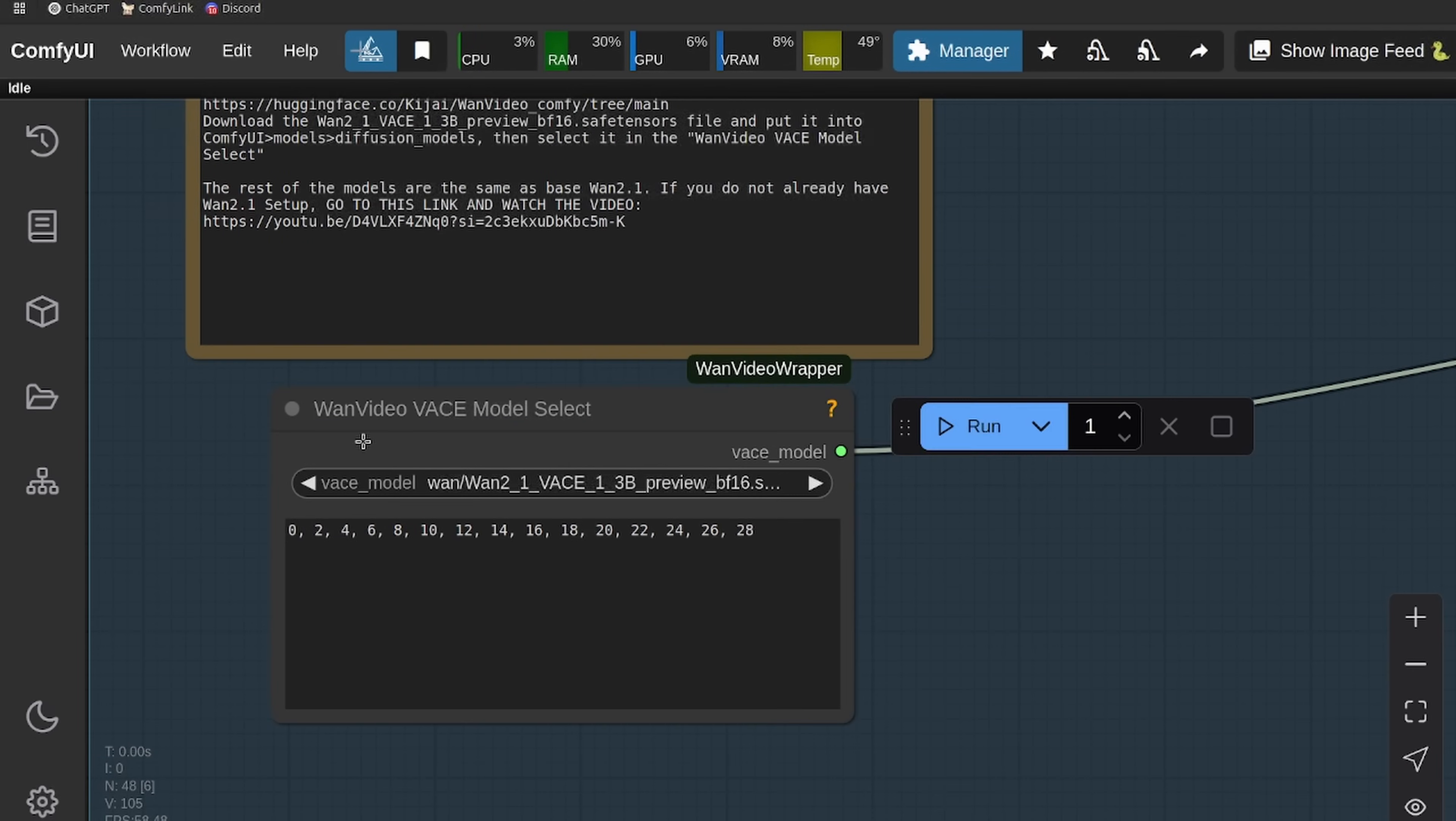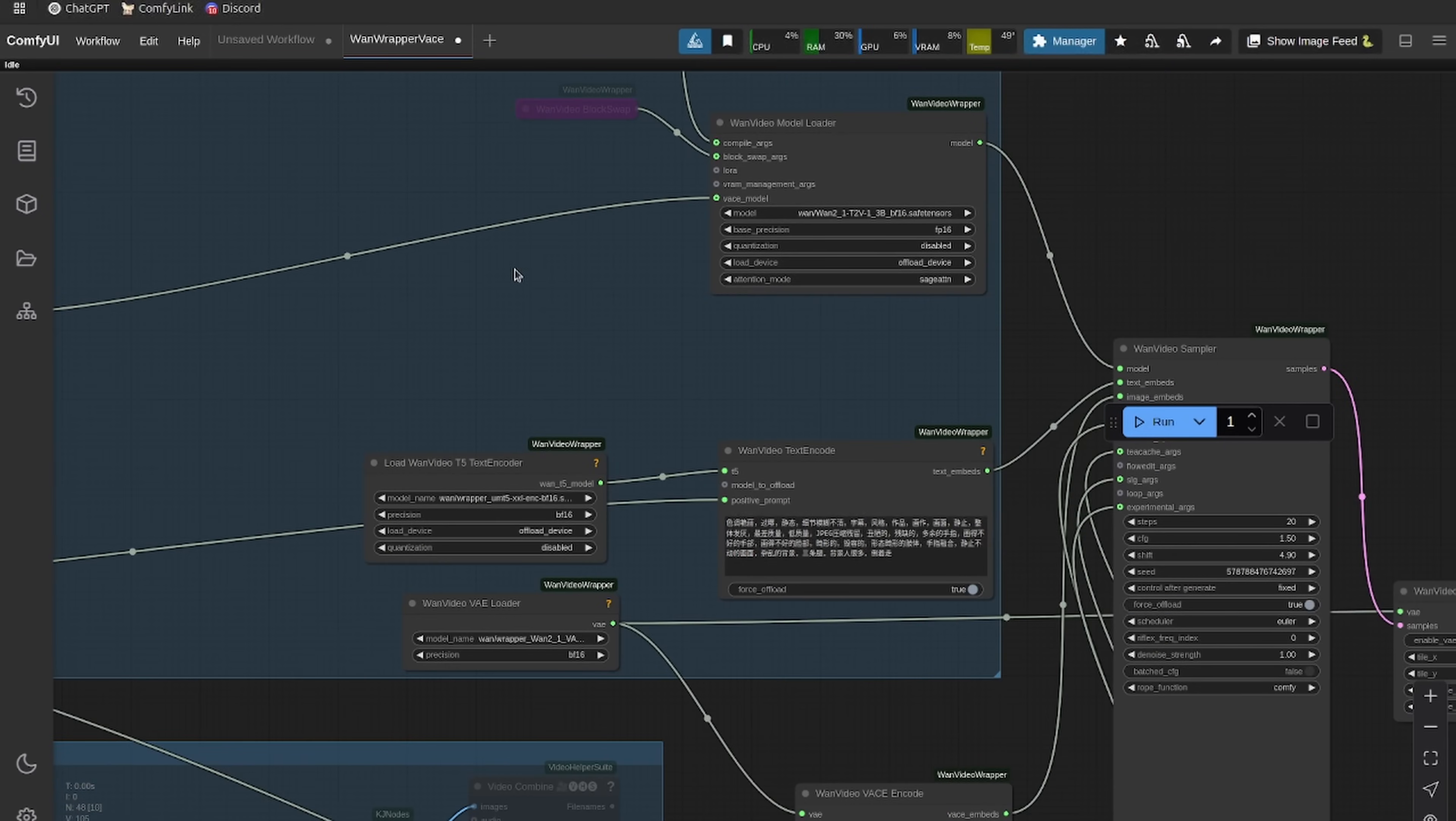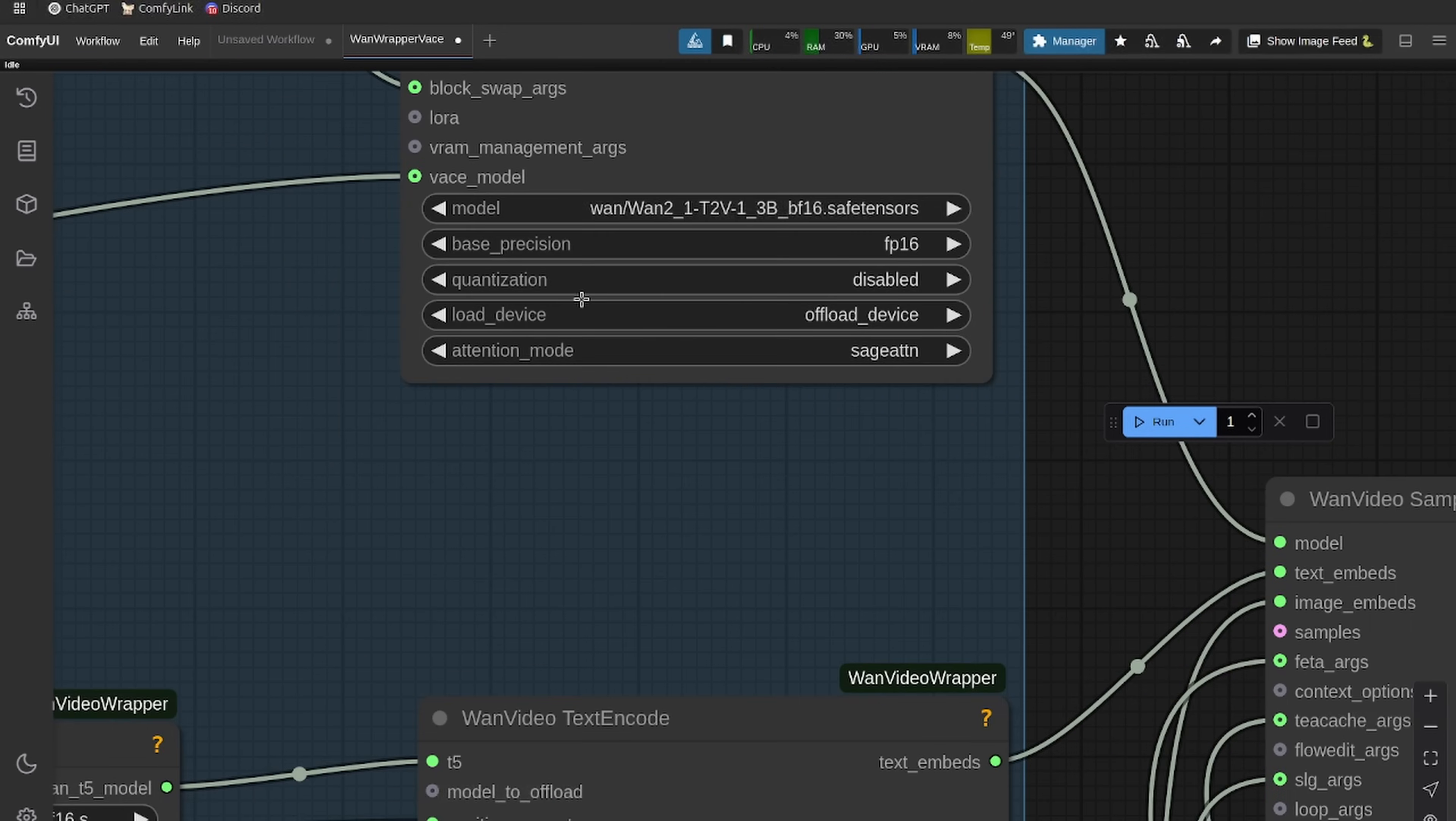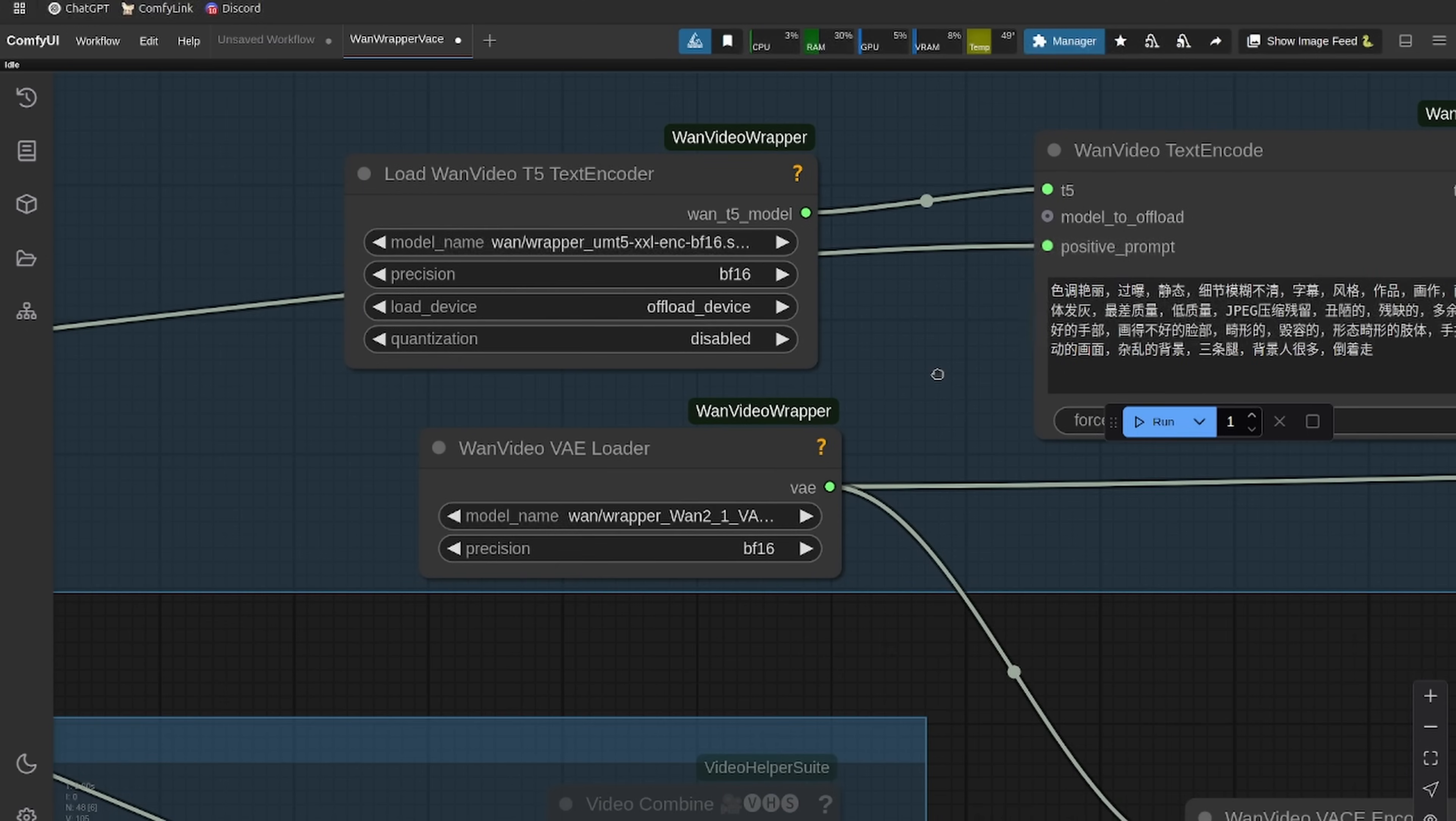Now that we have our model here, you'll have to refresh the page and you'll be able to load that model file into this Wan video base model select. When I was doing my testing with this workflow, I saw under 24 gigabytes of VRAM used. If you want to decrease that even more, just change the quantization to FP8 for both the model loader and the text encoder. That should get you under probably 12 gigabytes.